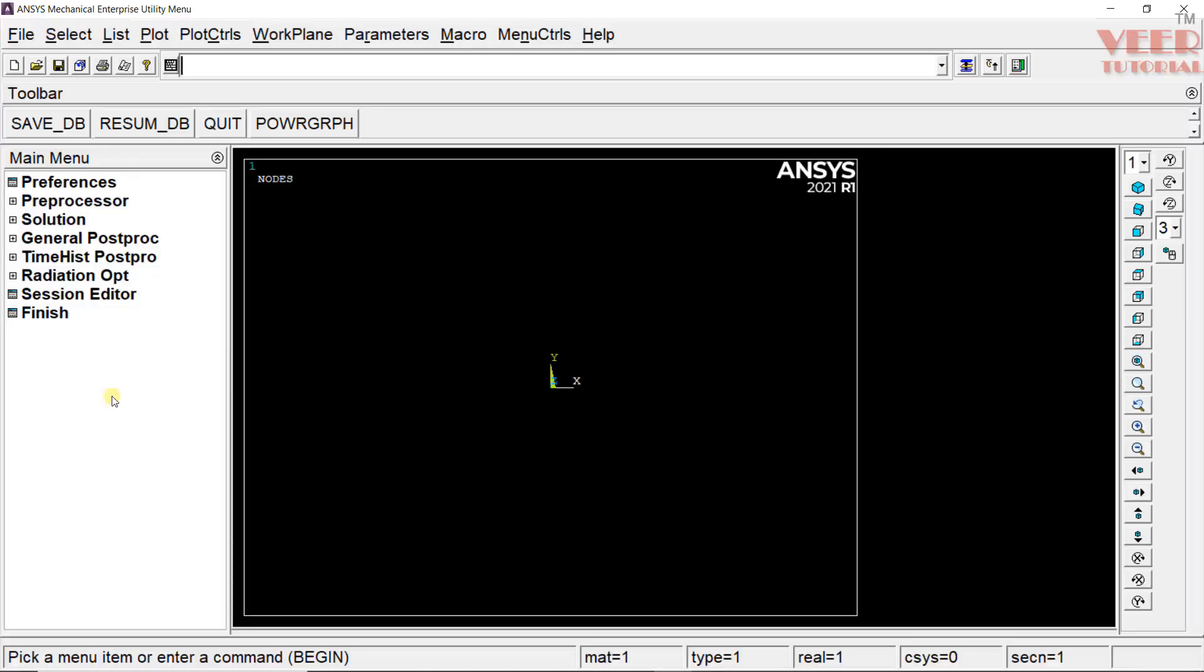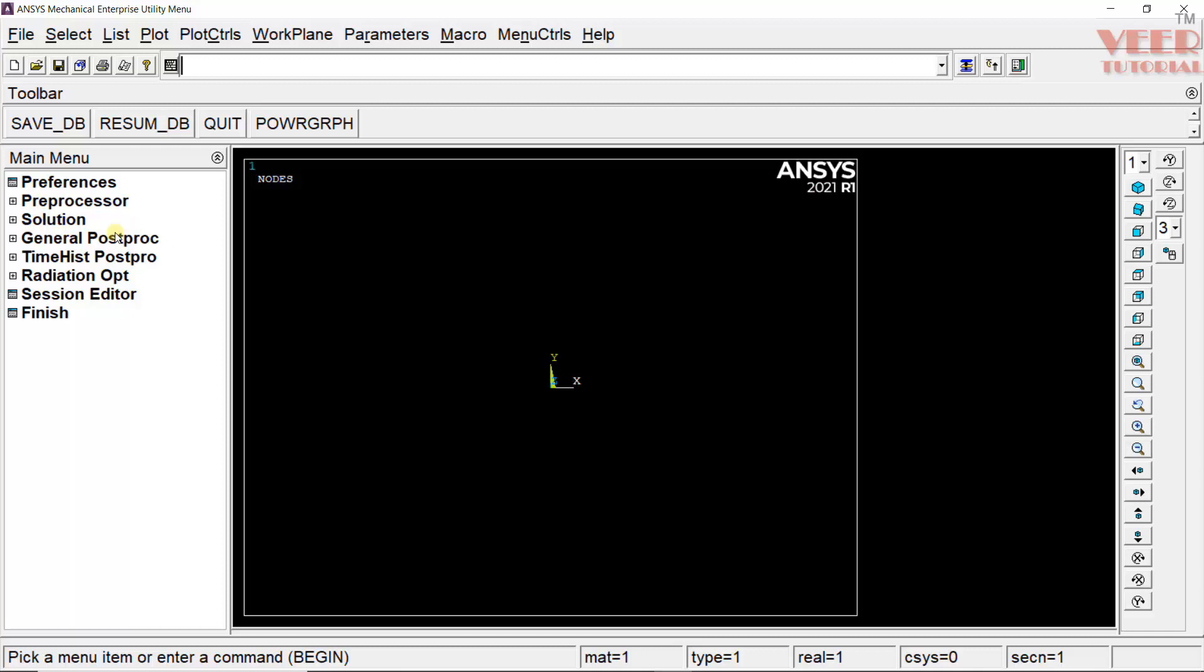In APDL, in the left side, you will see main menu. In this main menu, you will see multiple options like preprocessing, solution and general post processing. Our first step will be preprocessing, then we need to do the solution, and then we need to check the result using post processing. We have to follow the steps as shown in this main menu.